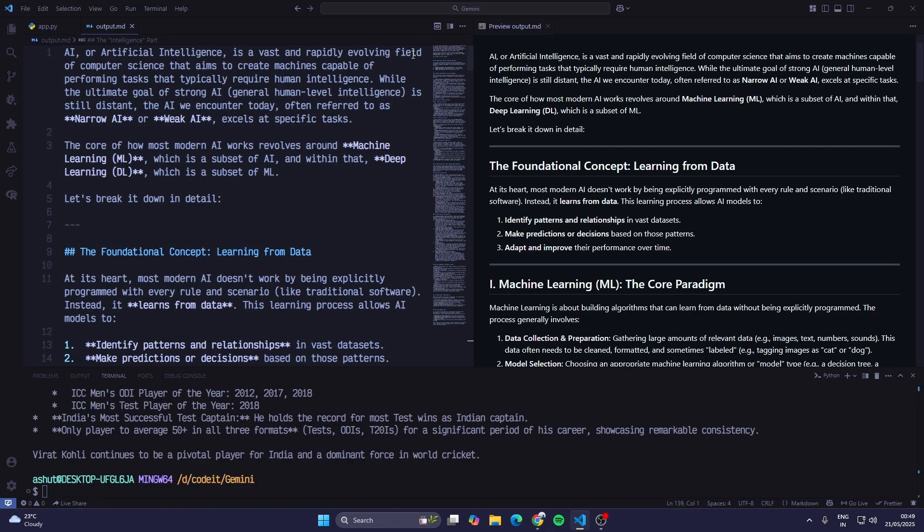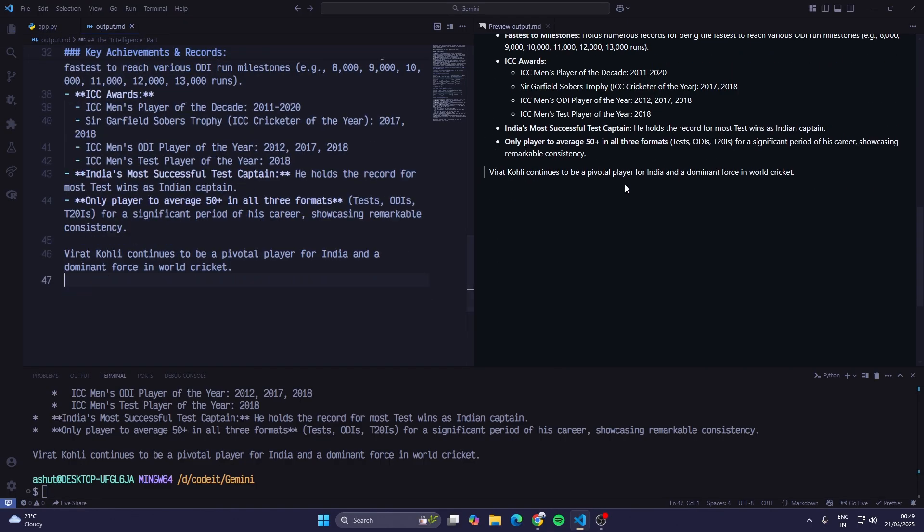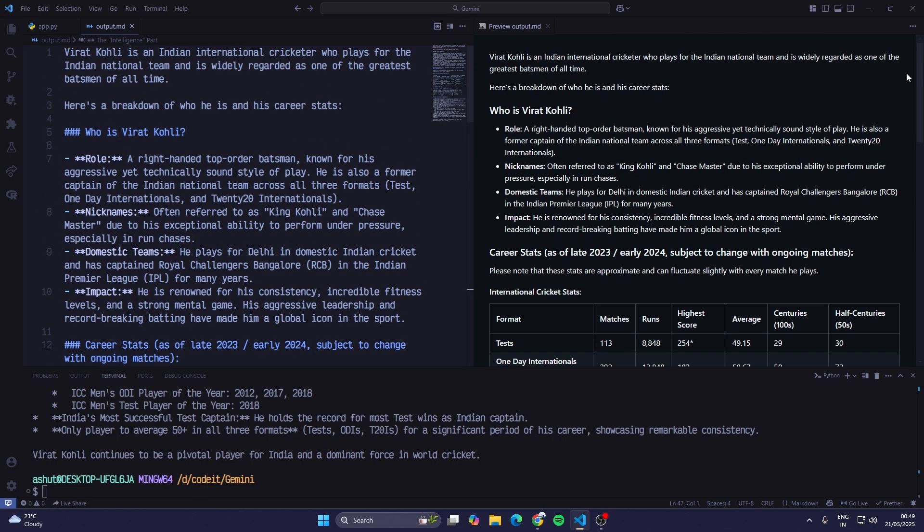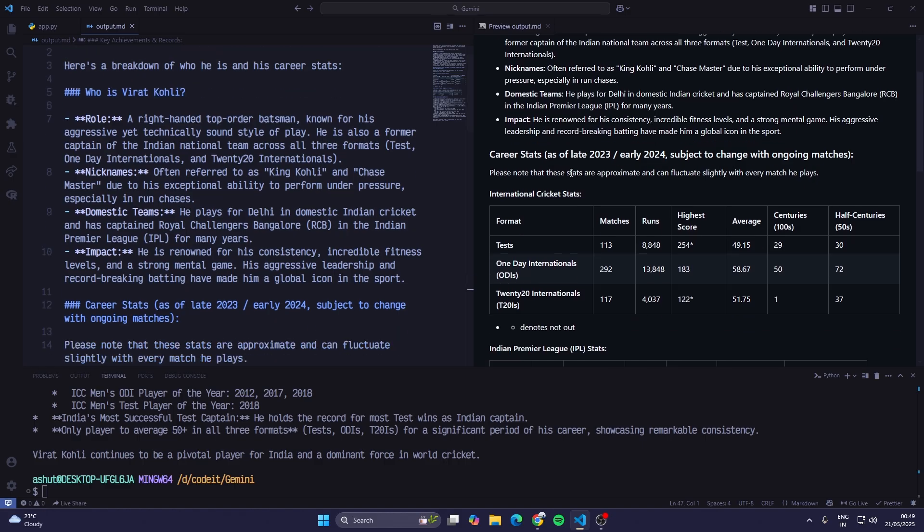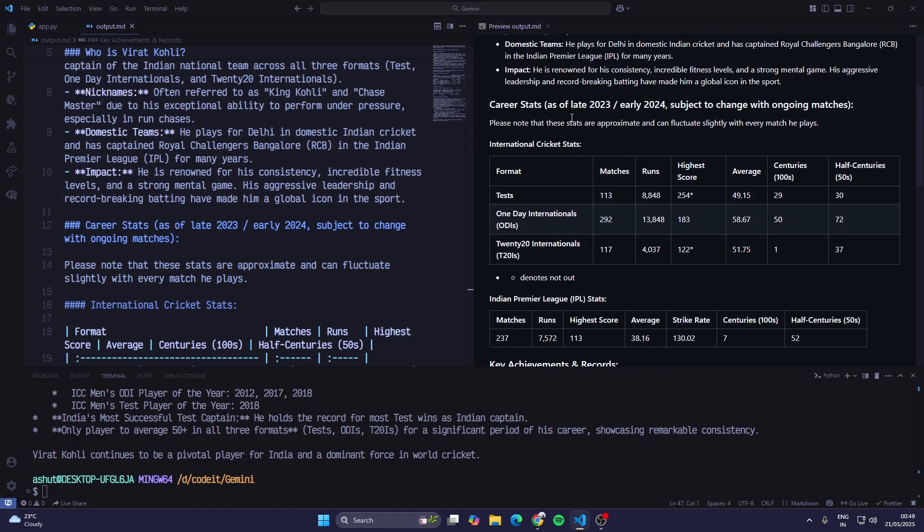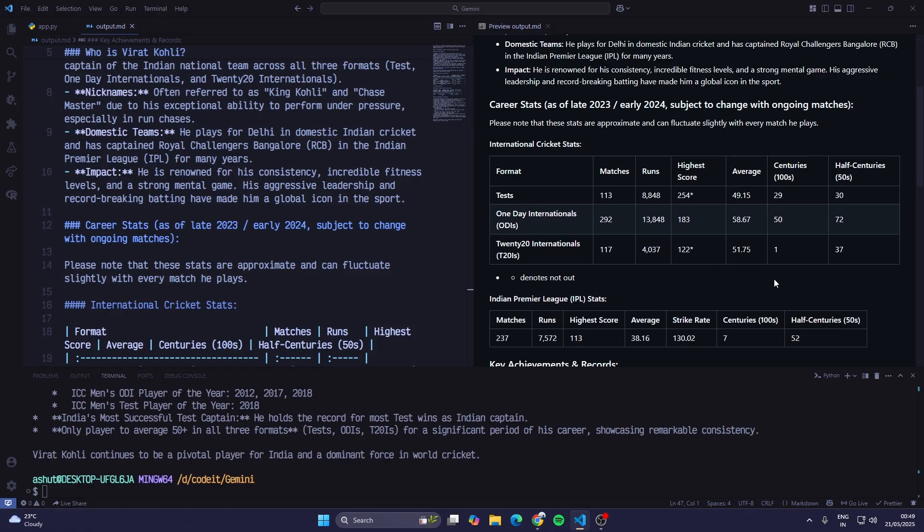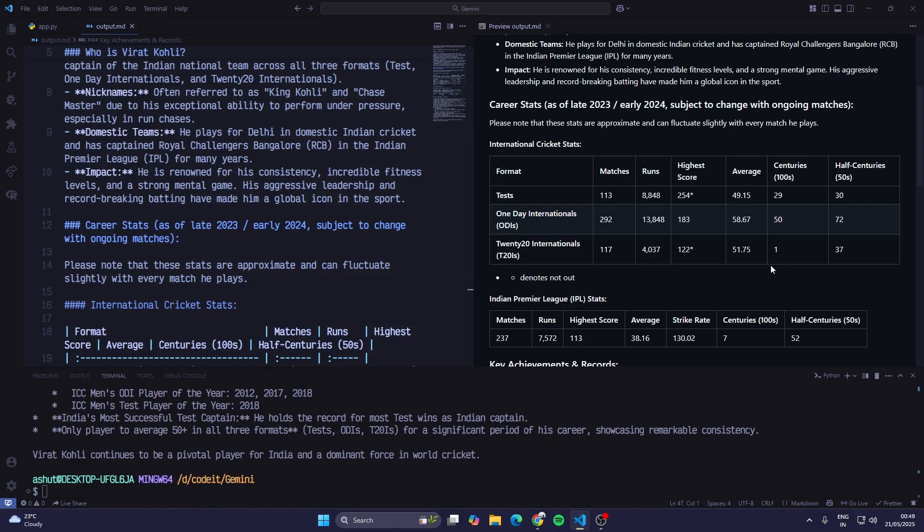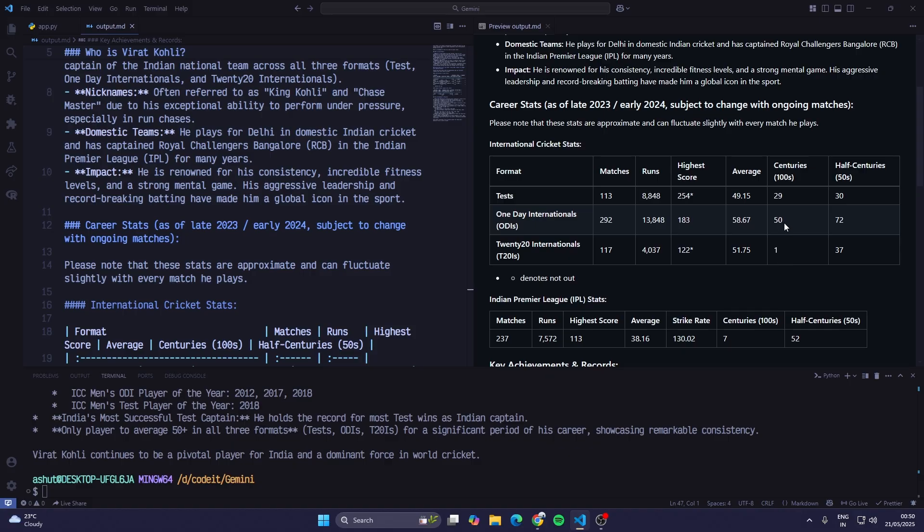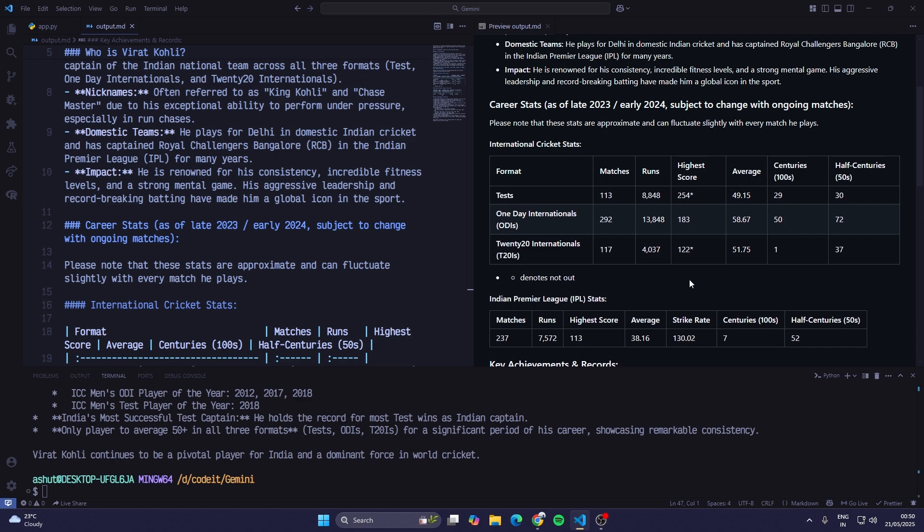Now I can see Virat Kohli is an Indian national cricketer who plays for the Indian national team and is widely regarded as one of the greatest batsmen of all time. Then career stats. It is mentioned that it is as of late 2023 early 2024, so that model has only information till early 2024. There are centuries missing. There should be more than 80 centuries and if you calculate the centuries there are only 30.